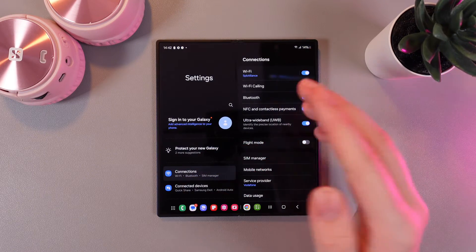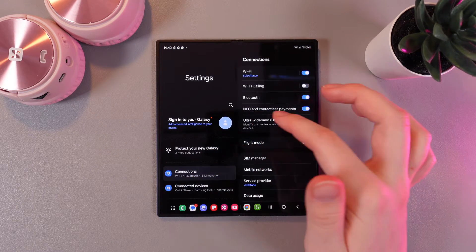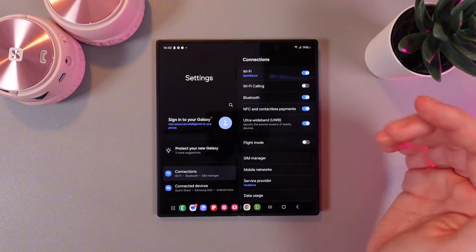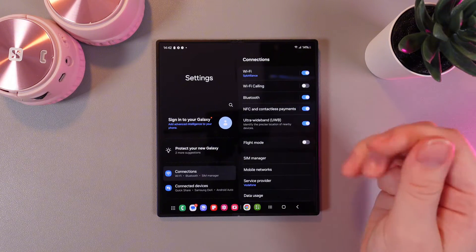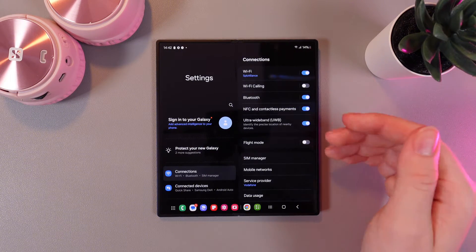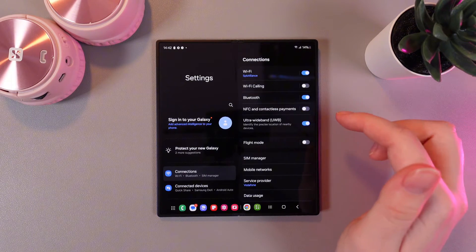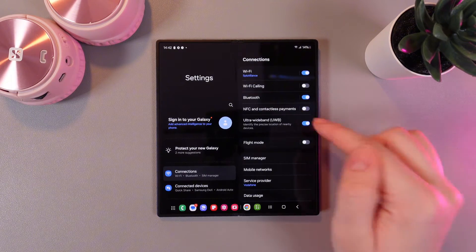Then we are on this tab connections and we can see the NFC and contactless payments. If you want to simply enable or disable it click on this blue button and that's it.